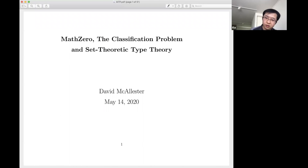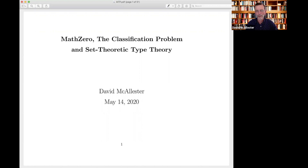Thank you for the nice introduction. I also want to thank the organizers of this series on machine learning theory for inviting me, and I hope they will forgive me if I don't talk about machine learning theory. I decided I wanted to talk about the foundations of mathematics.